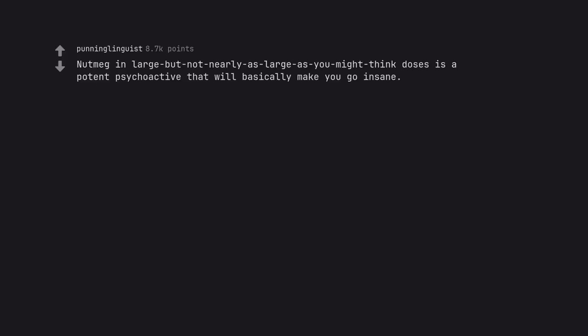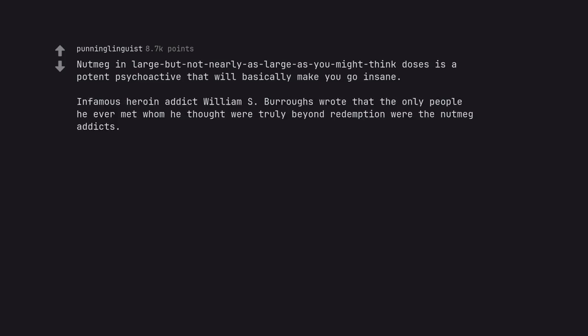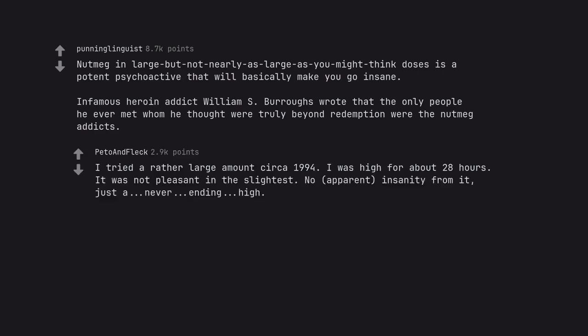Nutmeg in large but not nearly as large as you might think doses is a potent psychoactive that will basically make you go insane. Infamous heroin addict William S. Burroughs wrote that the only people he ever met whom he thought were truly beyond redemption were the nutmeg addicts.